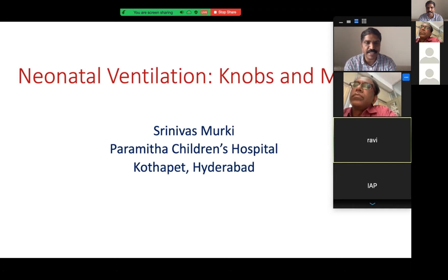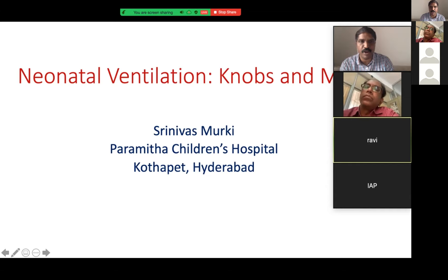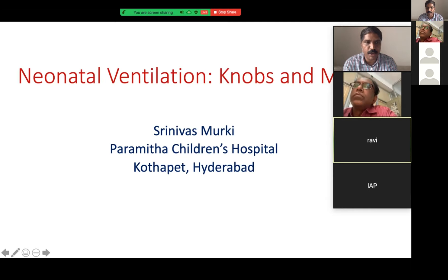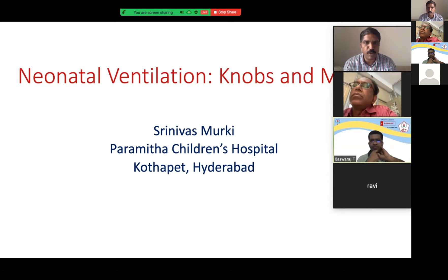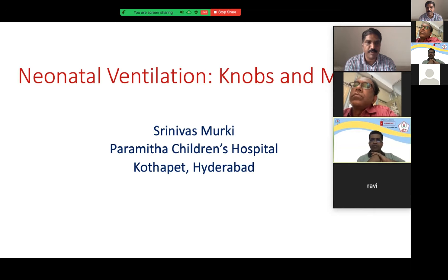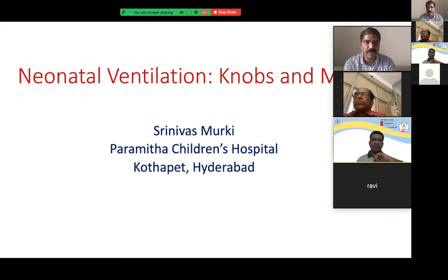Please write to Baswaraj T and he will organize a separate link for you on your email. We will display the email ID after my session. Those people who want to continue with the workshop, there will be case studies after 5 p.m. After we finish our main program, the case studies are actually one-to-one discussions. We will run through the cases and try to solve them with the delegates.